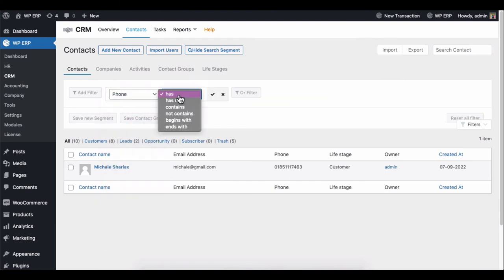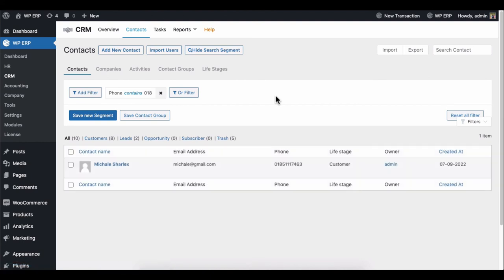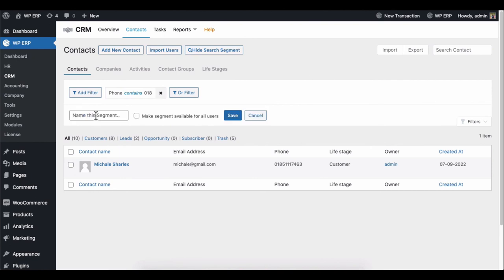Next, add the condition of the search filter and hit the search button. You see the preferred contact is appearing on the list. You can save this search for further use.